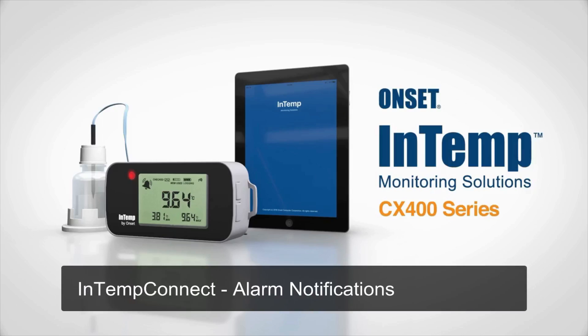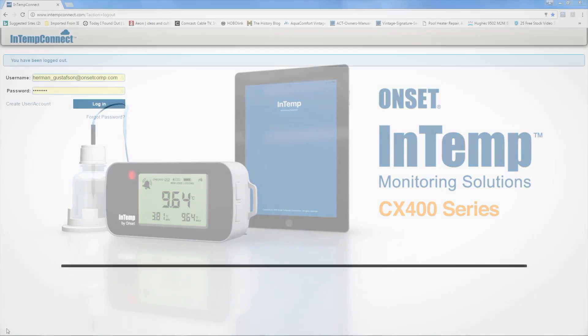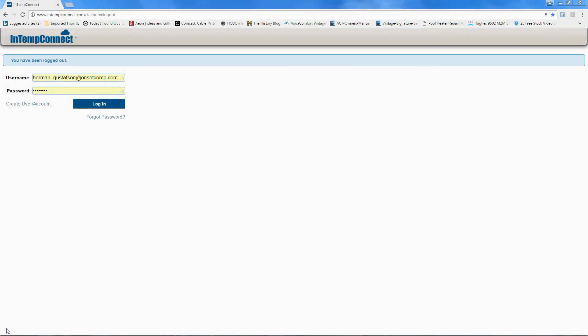In In-Temp Connect alarm notifications, you may recall from previous training videos and documentation that the data loggers we use with the In-Temp product have the ability to display a local alarm if you exceed an alarm threshold of your temperature, either above or below a high or low alarm. Those alarms include a flashing LED, a red light, a bell icon on the LCD display on the front screen, and an audible alarm if you configure it.